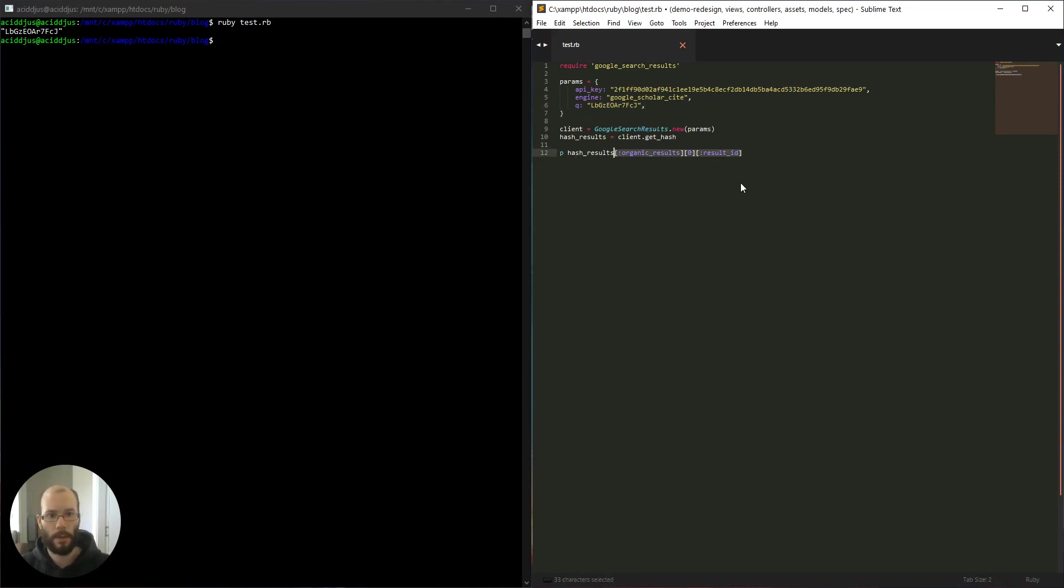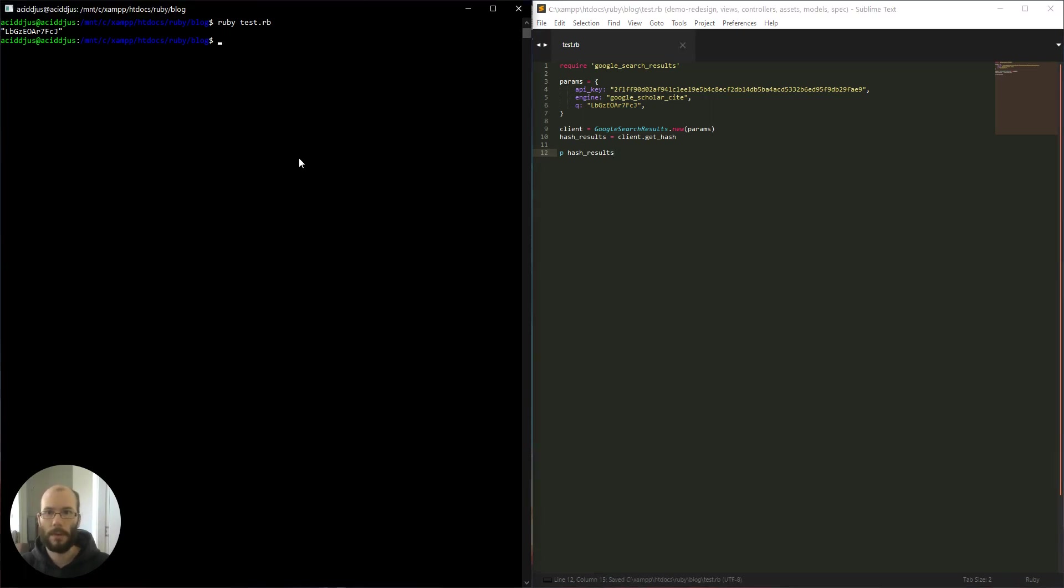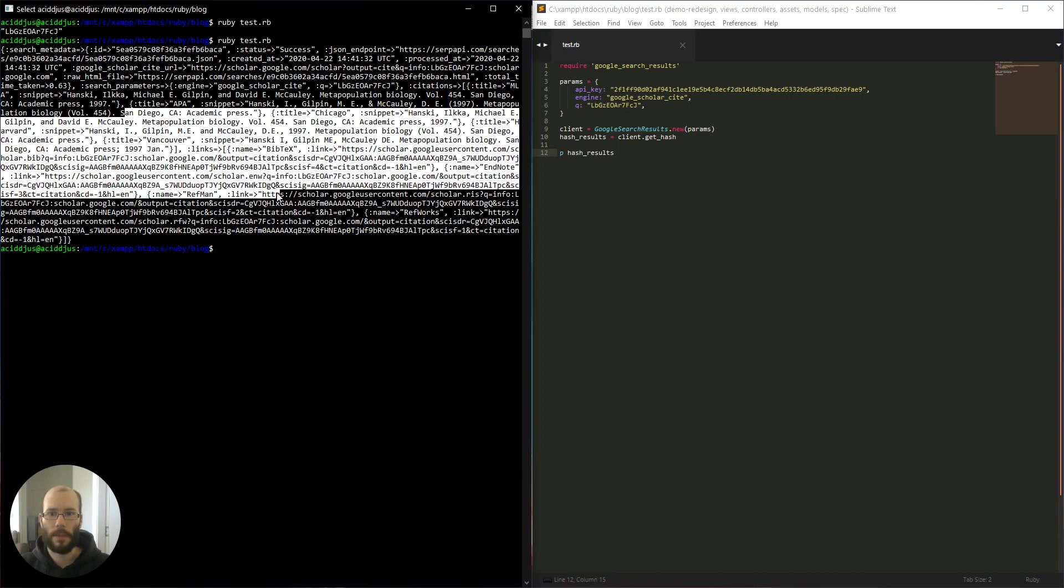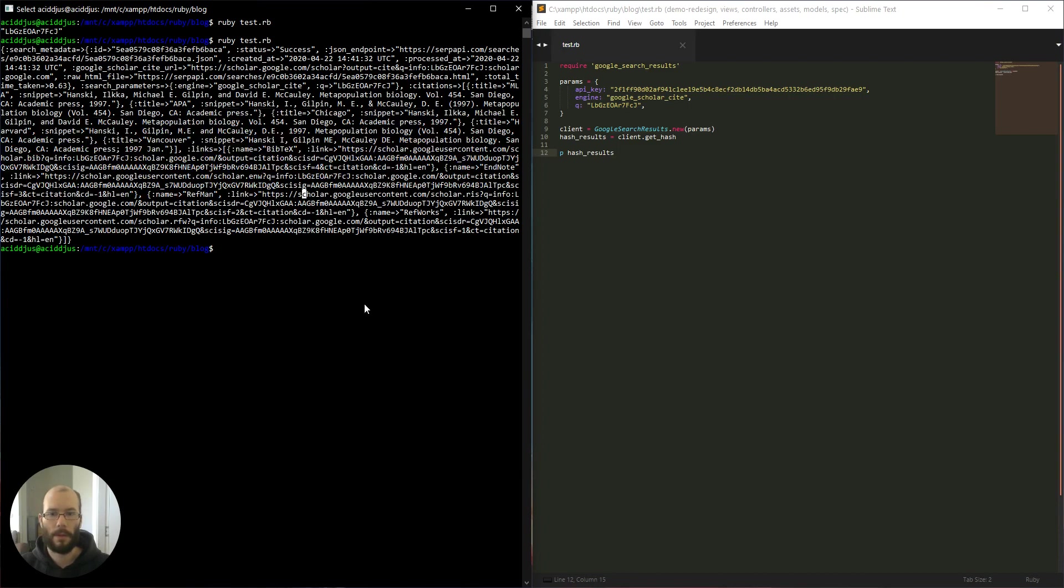So let's print all of the results. And here we go. So now we have all the cite results.